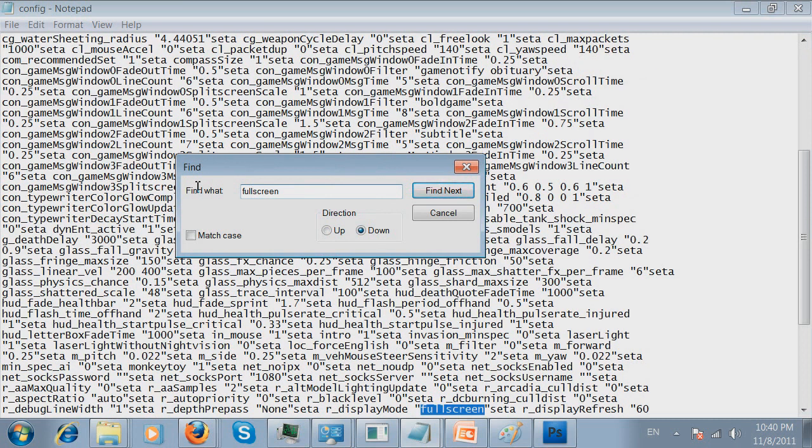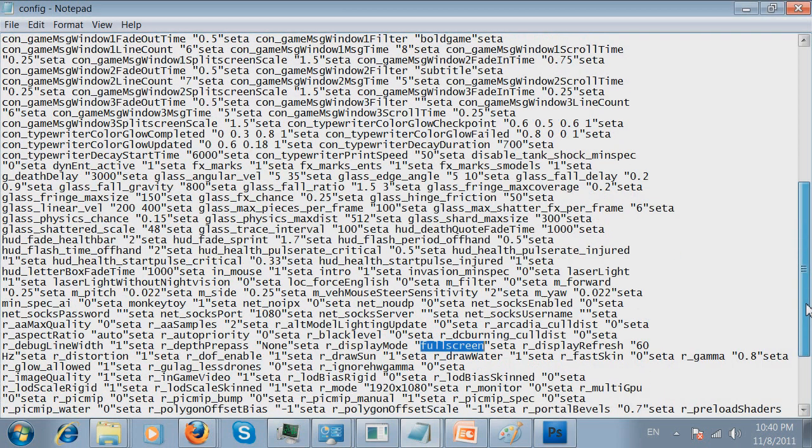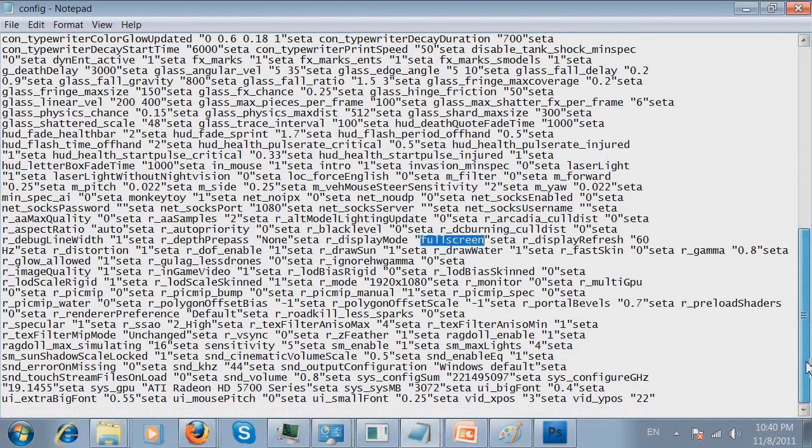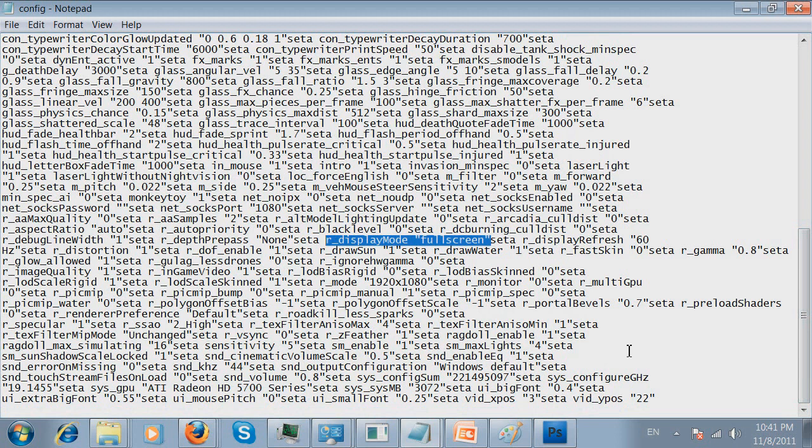It will go ahead and show you this somewhere in the middle of the file. It's going to show you the R display mode and then full screen. Here's the key. This line is the key to change the full screen to a window mode.